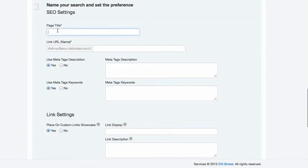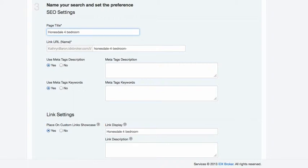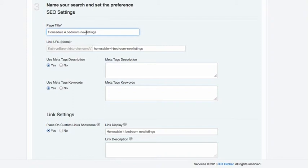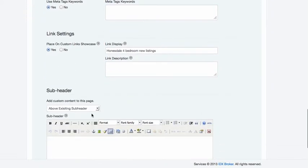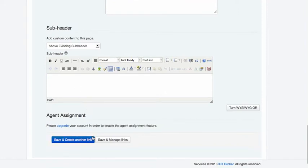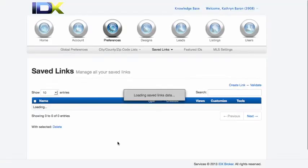So we put Honesdale four bedroom new listings. So we can do something like that. And add meta tags, even put a sub header here on this page, it'll show above it. So we'll just save that.